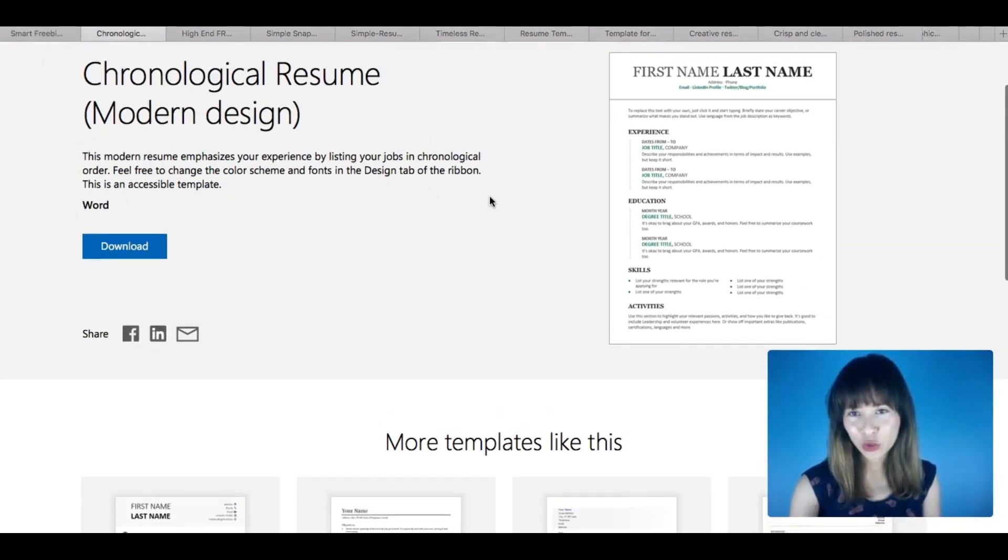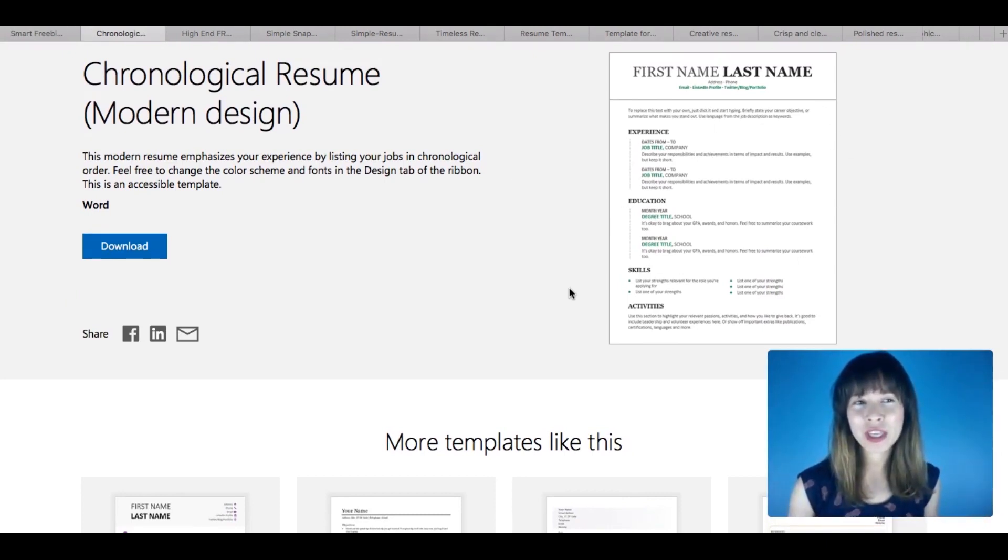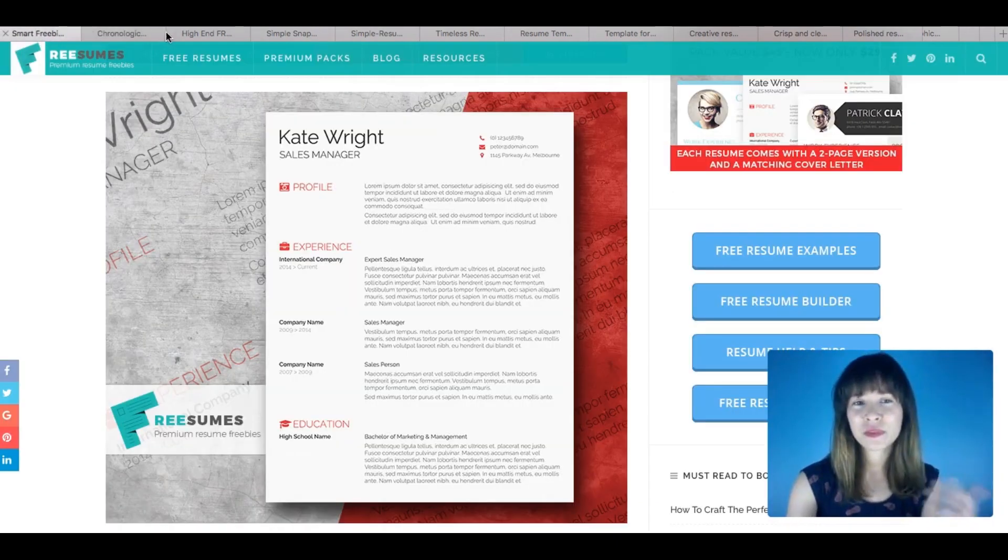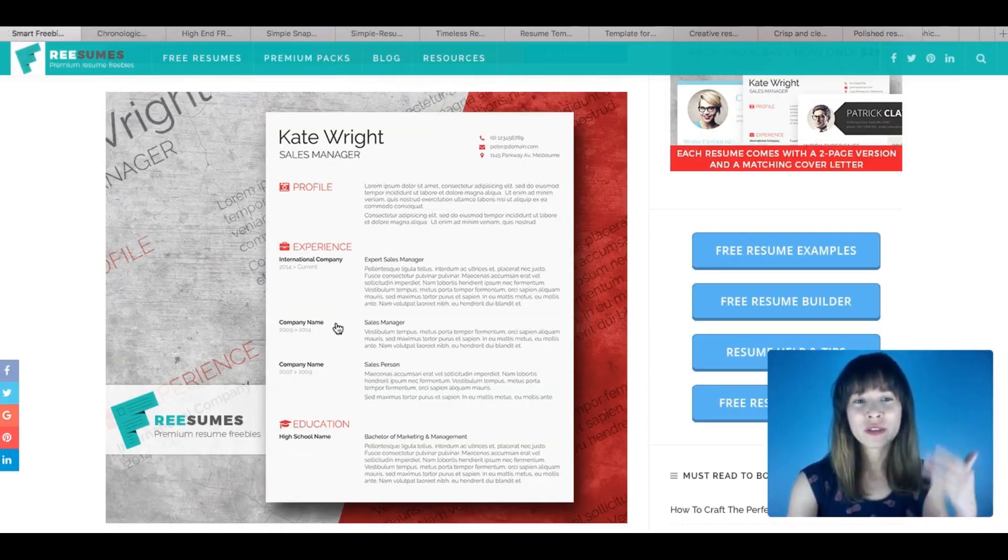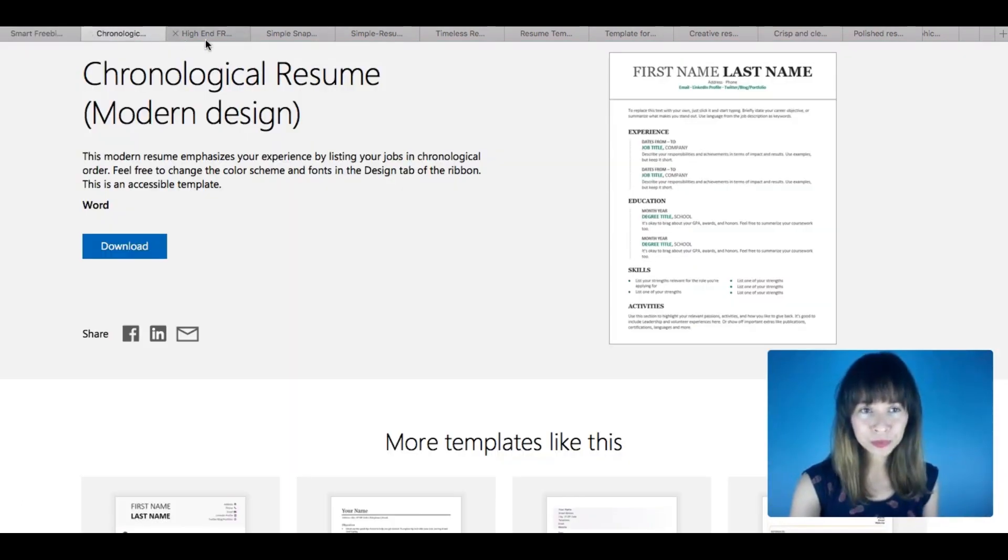Sorry, I'm going to scroll it down a little bit so you can see. So these are chronological resumes with a bit more of design, a modern design. As you see these two are pretty similar, they are chronological too.